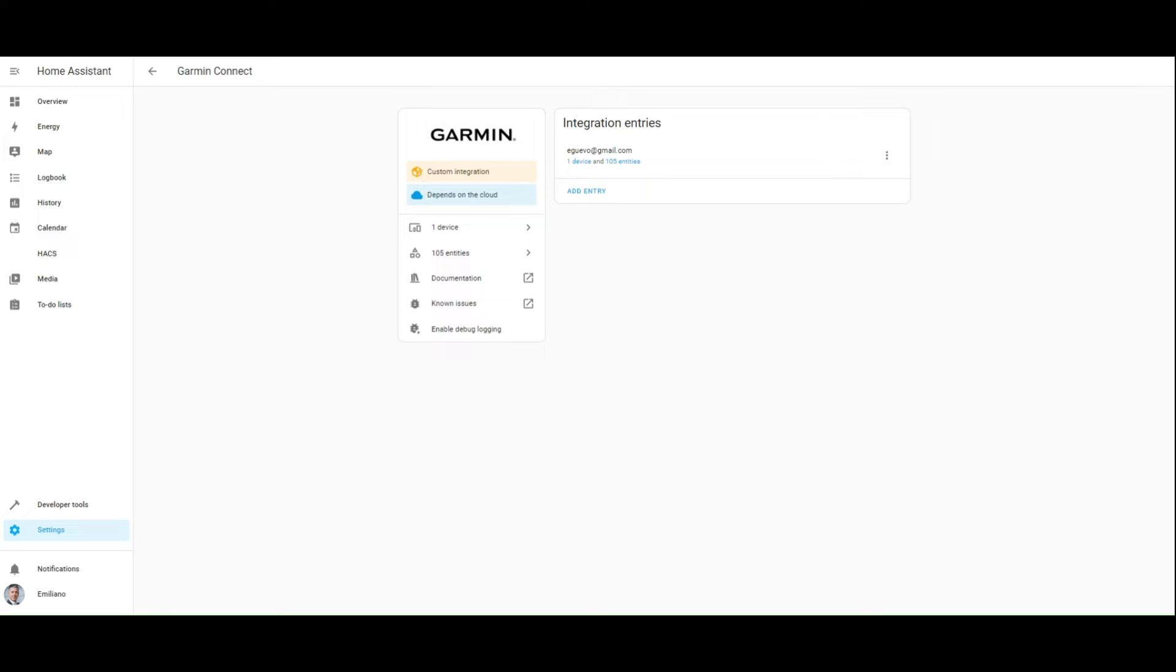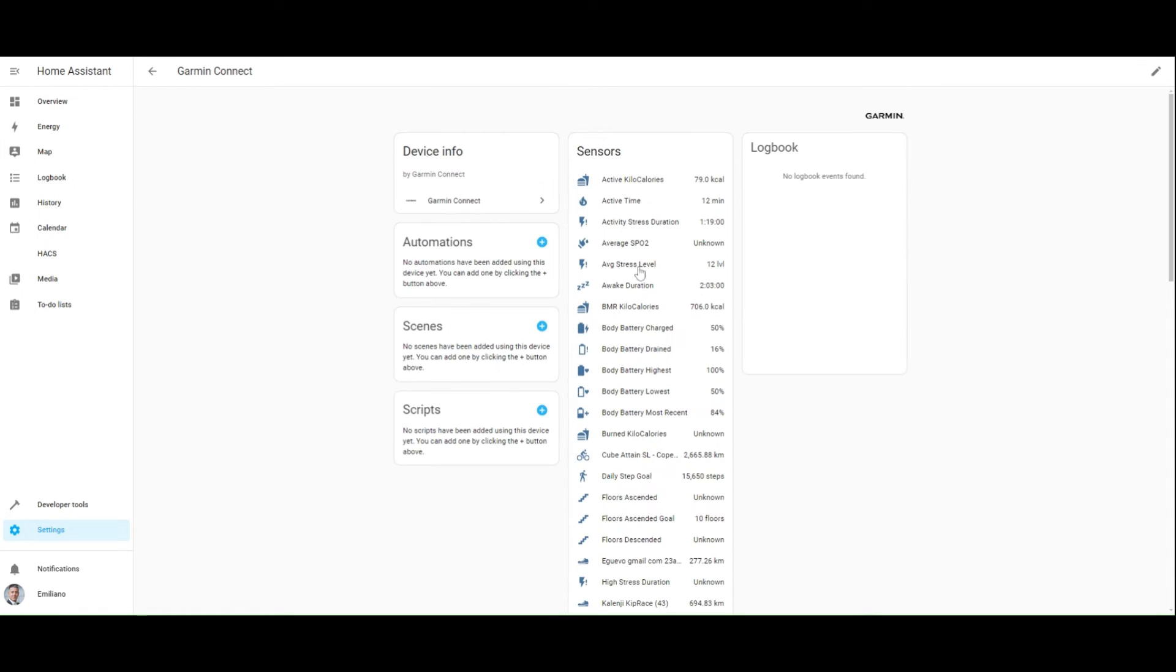Once the login is completed, the Garmin integration is ready and you should have all the entities reporting the metrics directly from your Garmin Connect account.